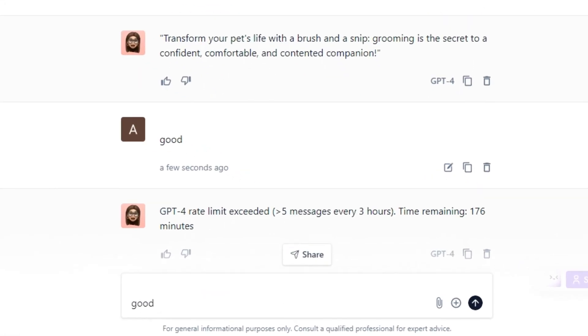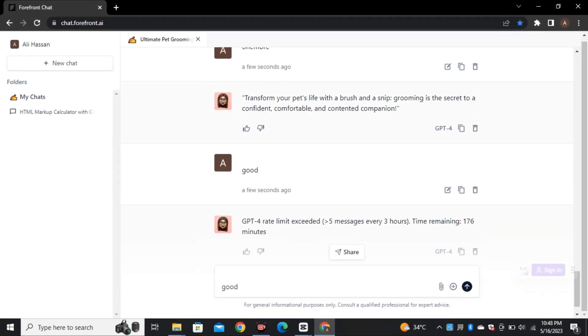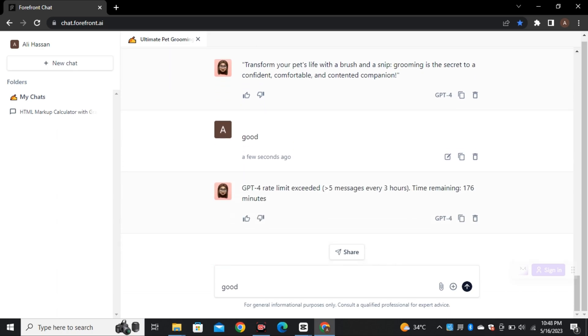And you have a limit of five prompts in every three hours while you are using GPT-4 model. So by the time I'm recording this video, this is completely free to use. And it's actually working on GPT-4 model. So that's it from this video. If you find this video helpful, give it a thumbs up and I'll see you in the next one.